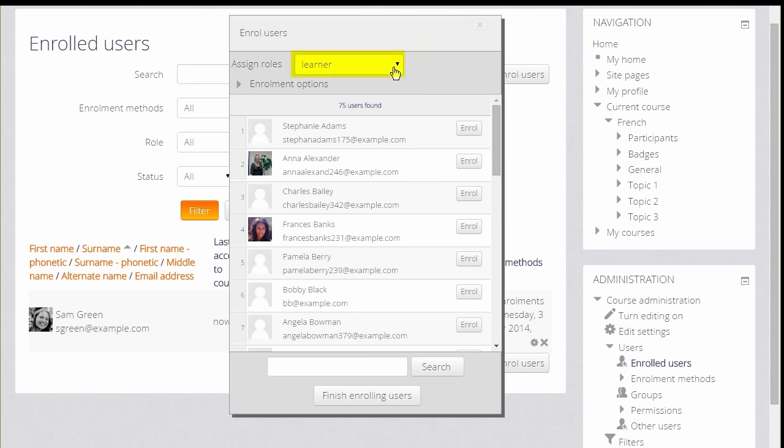As a teacher, we don't normally have the rights to enroll other teachers into our course. We'd have to ask permission to do that.